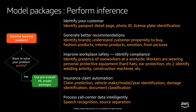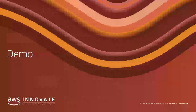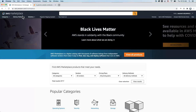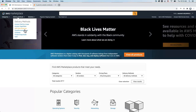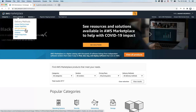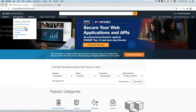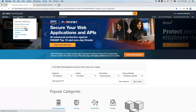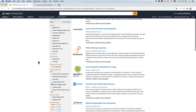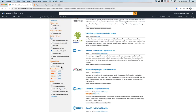Now let me show you how to try, buy, and use these ML models. To browse data products, you need to select AWS Data Exchange as the delivery method. And to browse ML models and algorithms, you need to select Amazon SageMaker as a delivery method. You can see there is a huge selection of model packages as well as algorithms in AWS Marketplace.